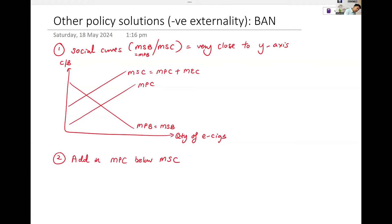So let's go back. The socially efficient level — why? Because it is where your social curves intersect: MSC and MSB.